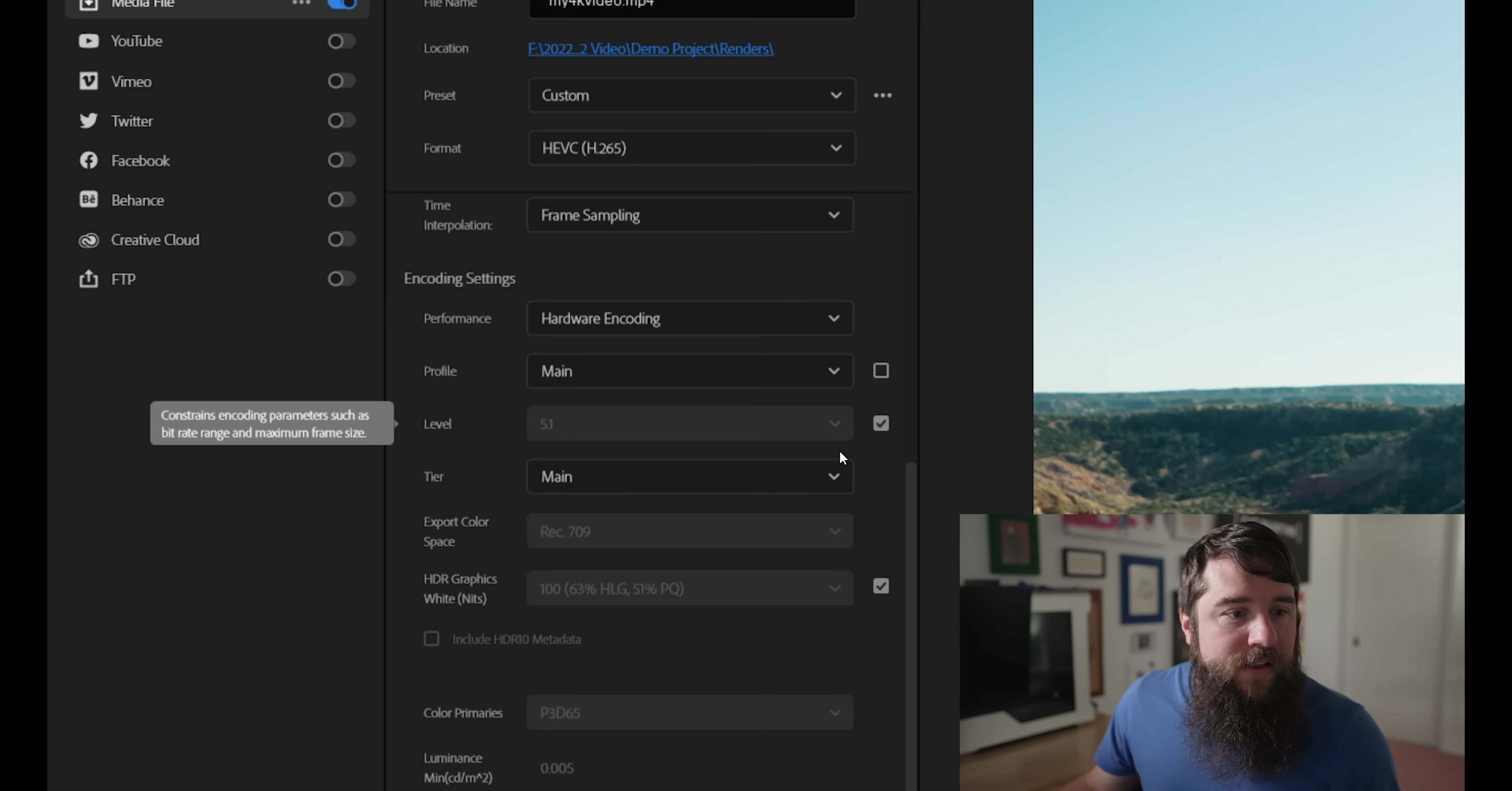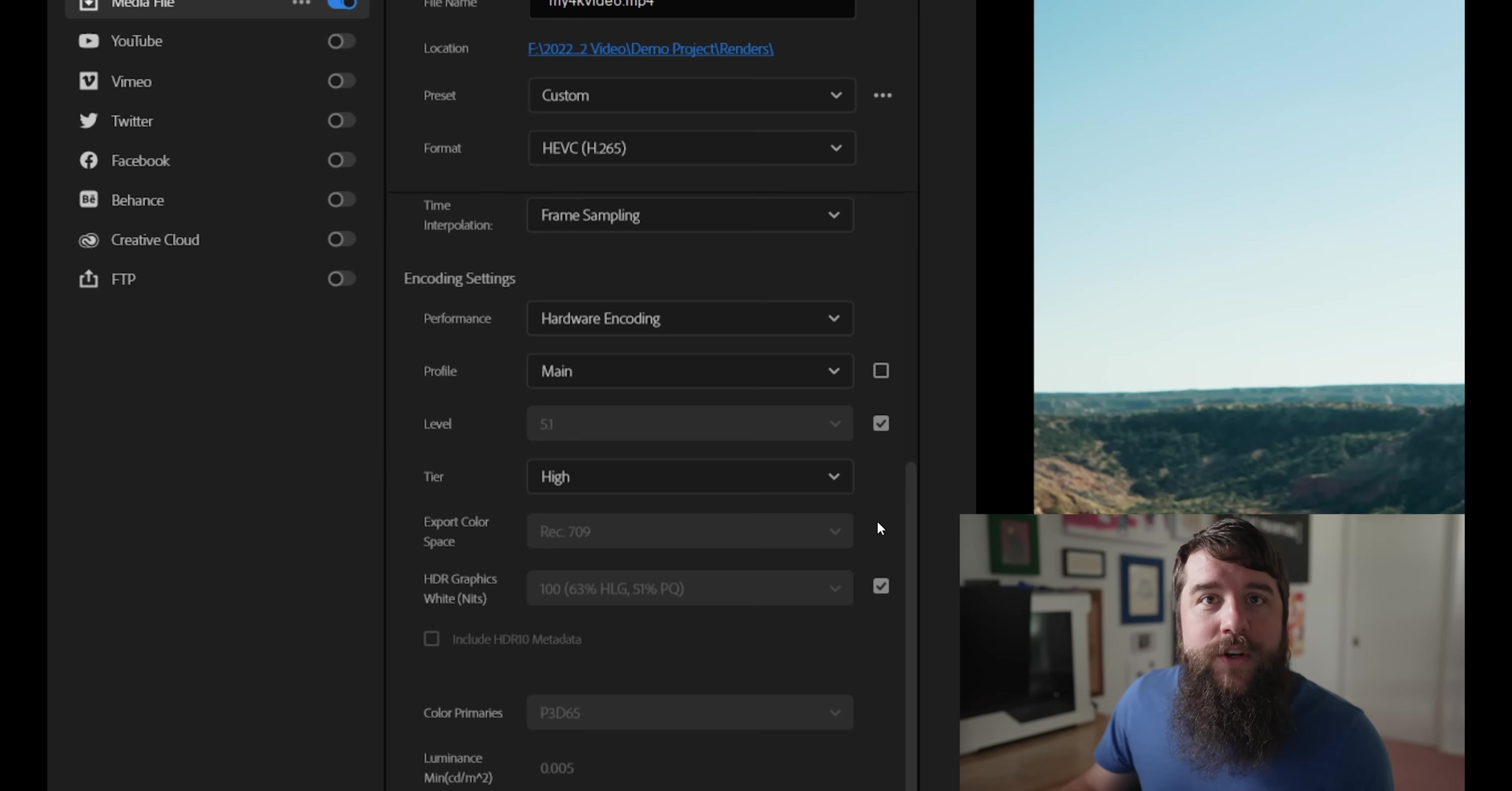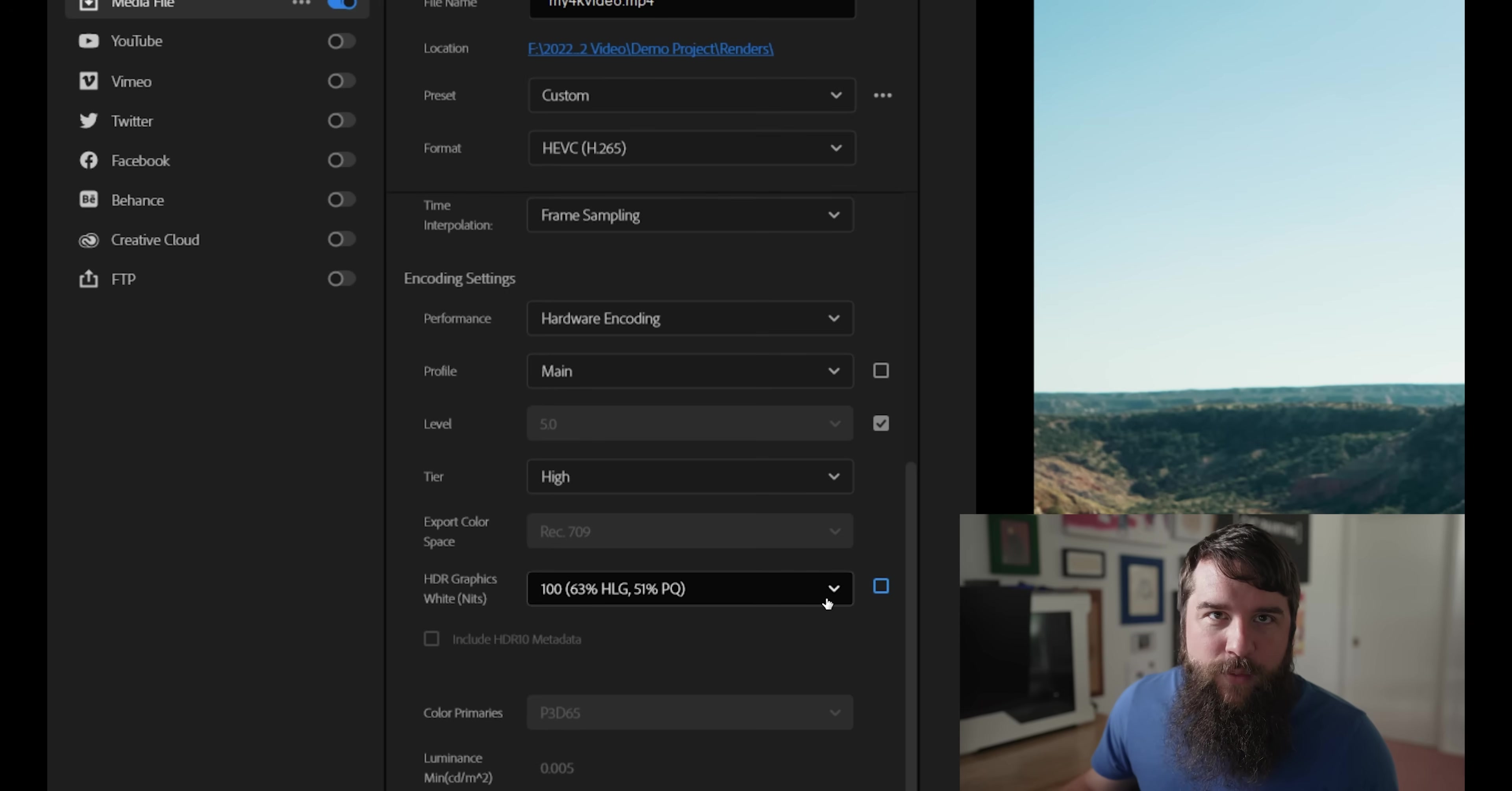For level, leave it at 5.1, but for tier, you're going to want to change this from main to high, which is going to unlock your bit rate so you can export an even higher quality. Lastly, for HDR graphics, white knits, leave this set to 100. If this is set to something else, set it to 100.